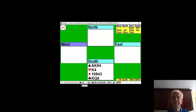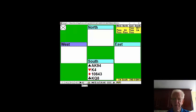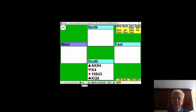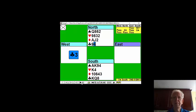On a hand this week, you open one no trump playing strong no trumps. Partner bids two clubs Stayman, and when you bid two spades, partner passes.